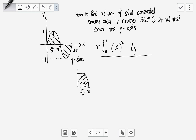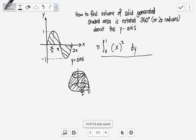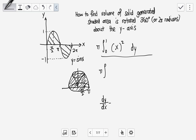When we rotate this part, it gives us a large solid — but that's not what we want. We need to subtract the inner volume. So we use dy/dx = cos(x), which gives dy = cos(x)dx.